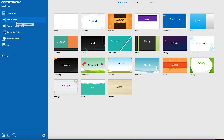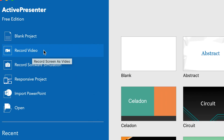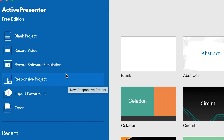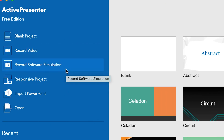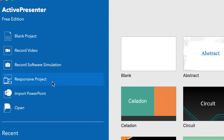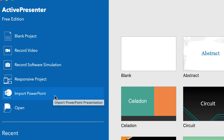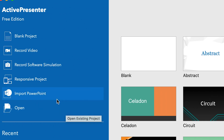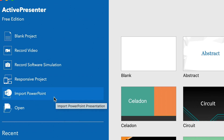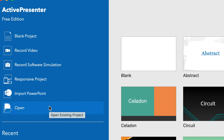You can start from a blank page, or you can go ahead and record a video directly by selecting 'Record a Video'. You can also record a software simulation, or create a responsive project. If you have a PowerPoint somewhere and want to make a video out of it — to show people how to use something — you can import that PowerPoint and convert it to a video. Or you can open an existing project if you have it saved somewhere.